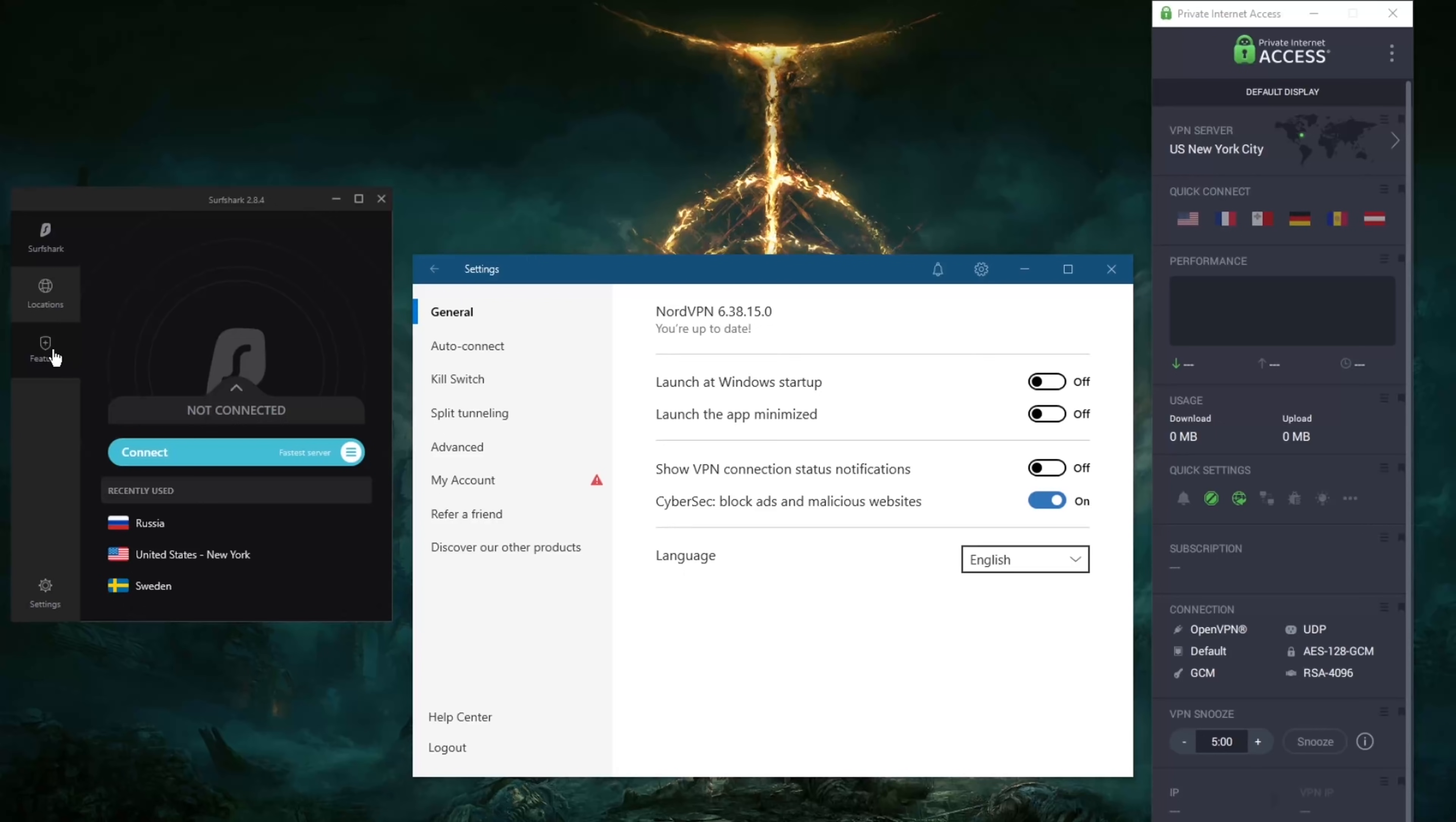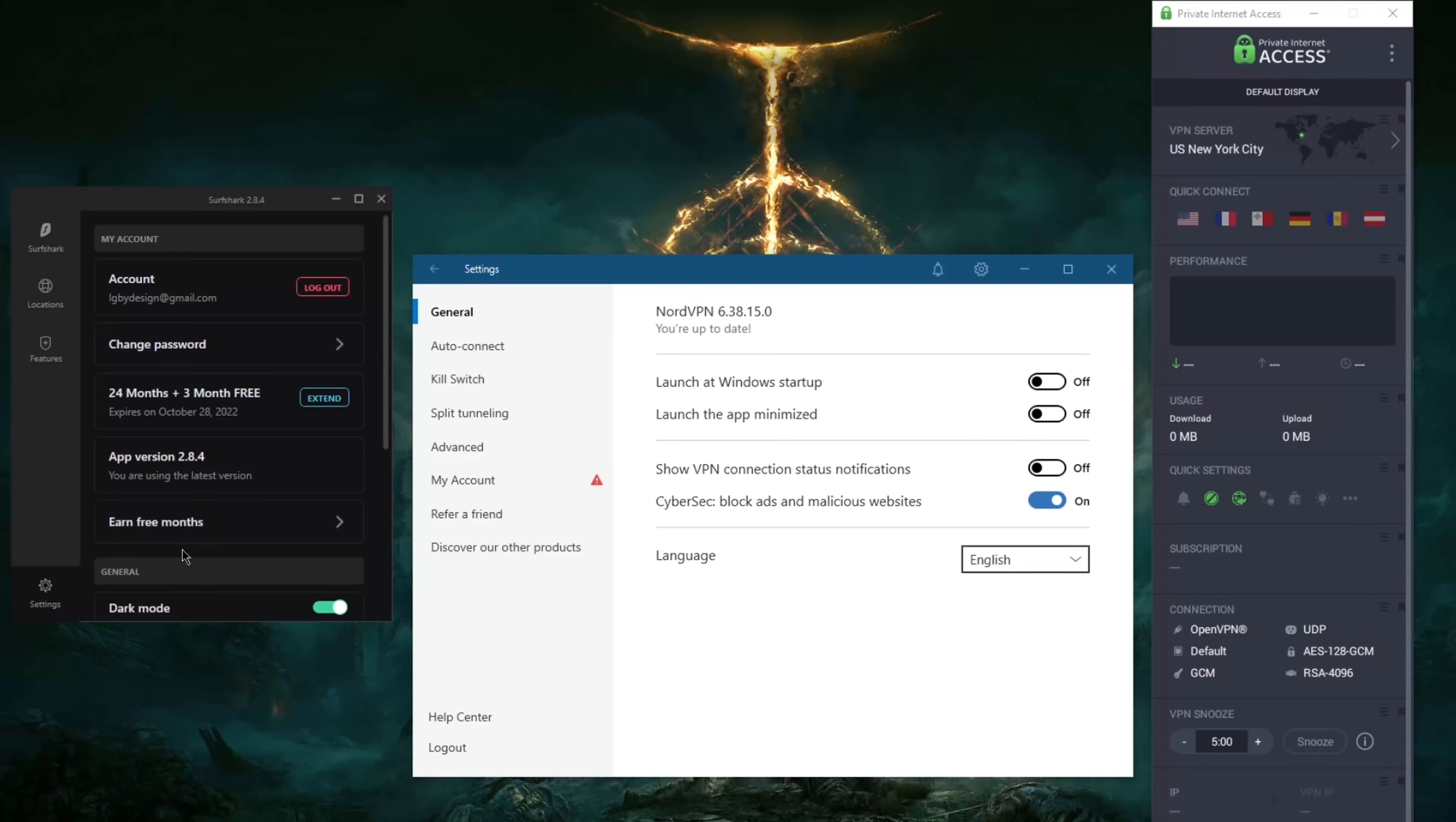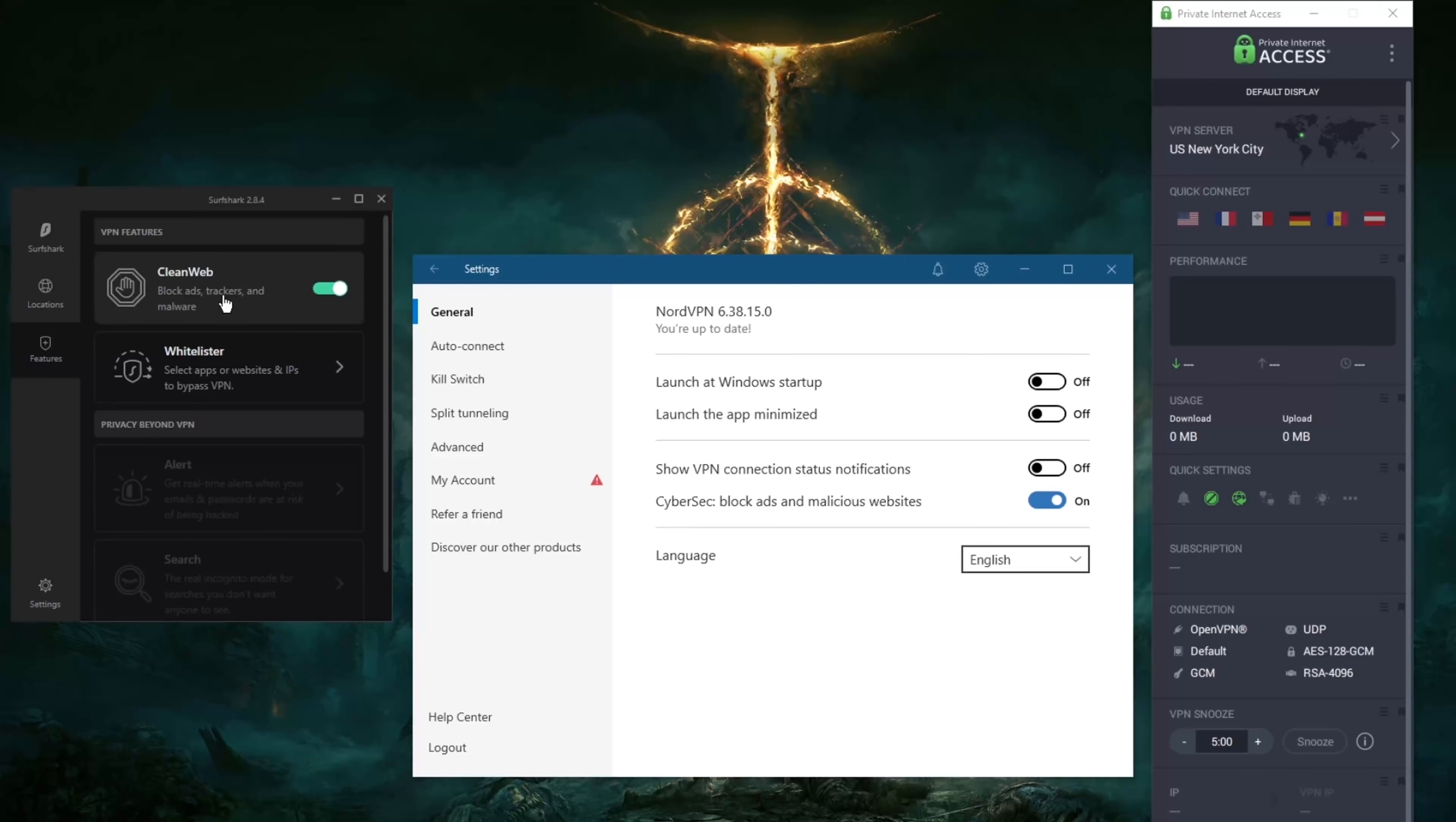Granted, Ad Block and uBlock Origin do just about the same job really, just as well. If I have to be honest. And where is it actually? Is it in features? So yeah, CleanWeb, block ads, trackers, and malware.